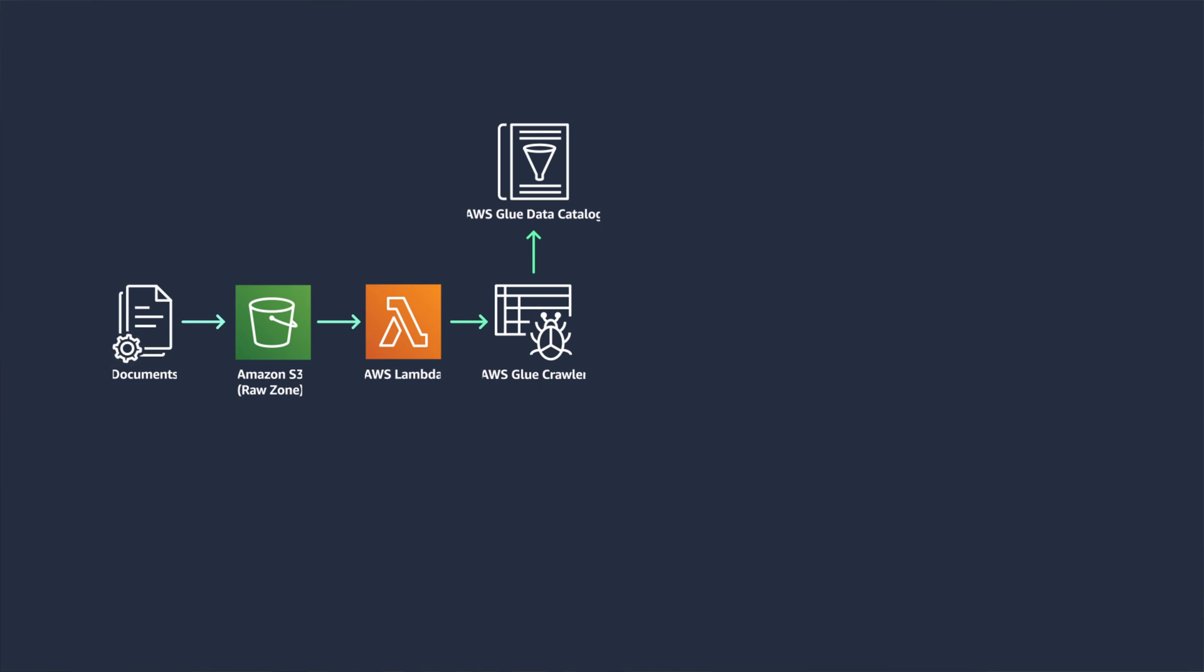You can program AWS Glue crawler to scan data in all kinds of repositories, including Amazon S3 and database services, classify it, extract schema information, and store the metadata automatically in the AWS Glue data catalog.